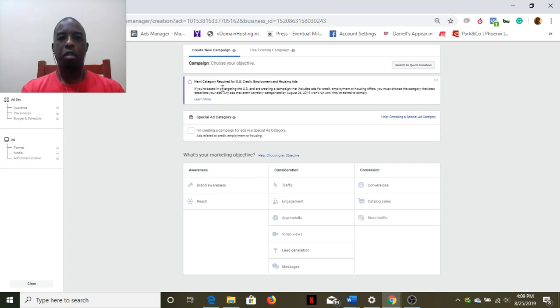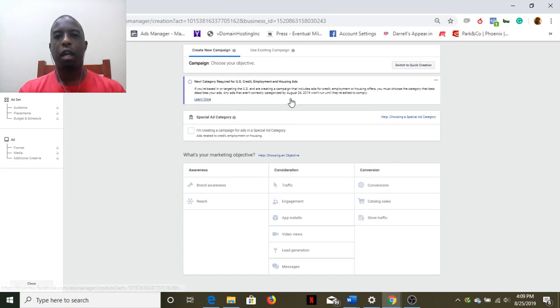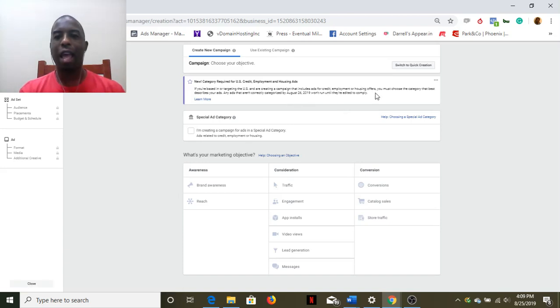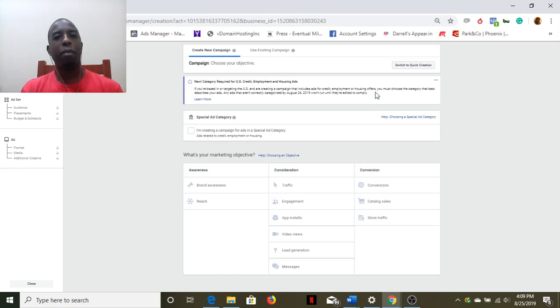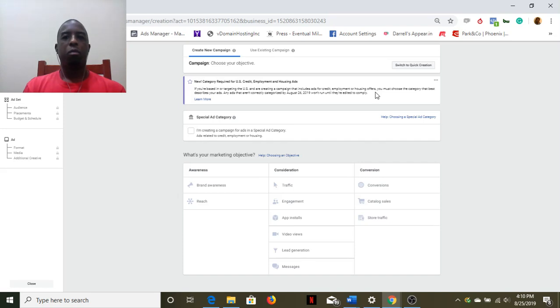The categories are for credit, employment, and housing offers. So if you are in that industry, by the time you see this, that'll probably already be in effect. If you need more information on that, I'll probably go ahead and create a separate video.